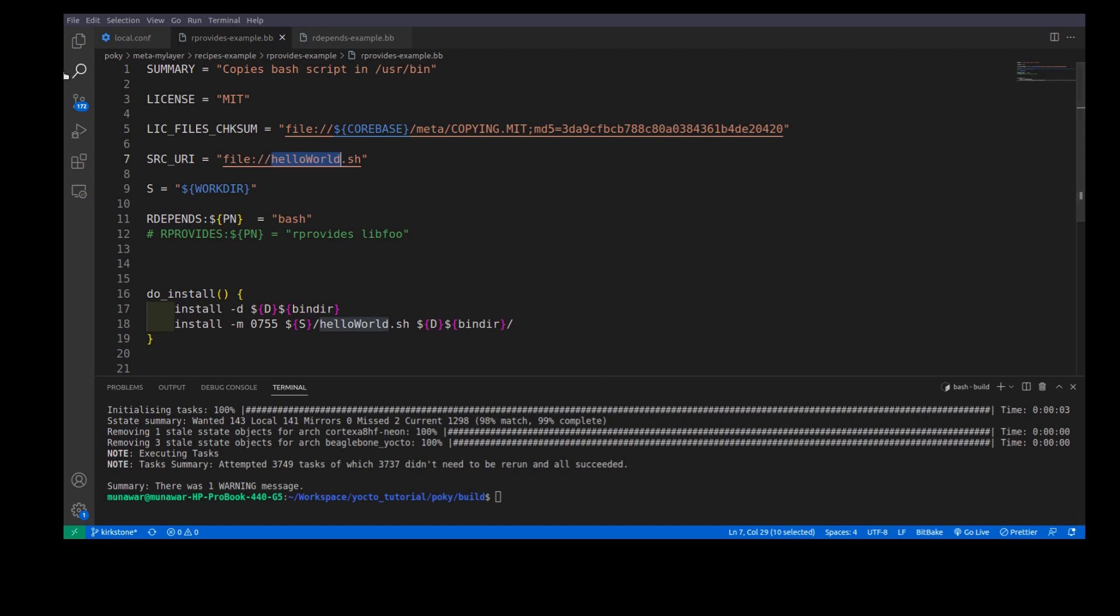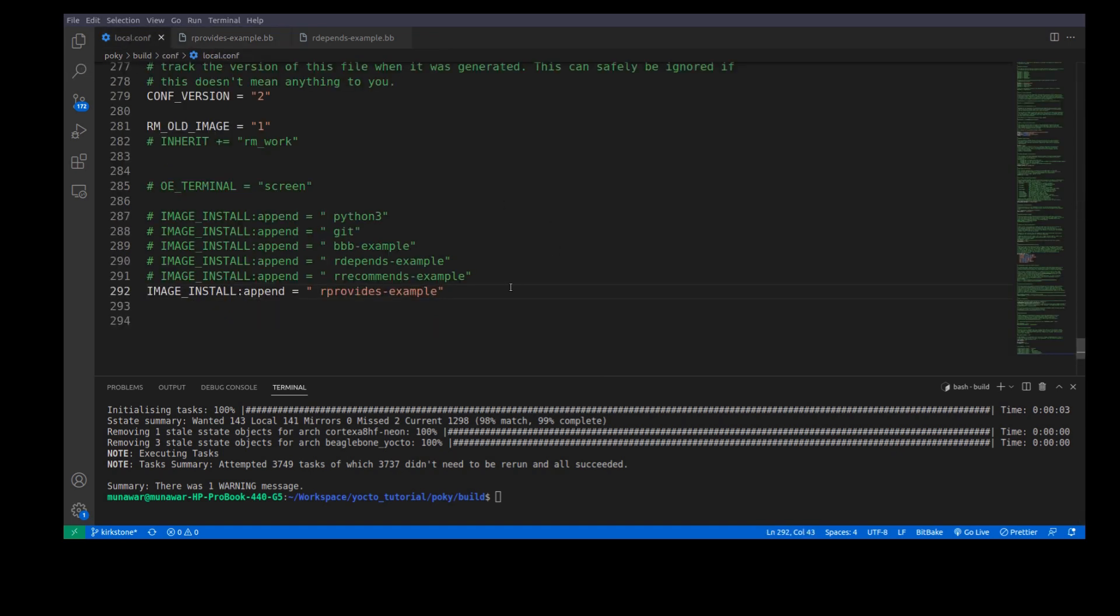Now, let us build this recipe and set the image. So, I have here simply image install append rProvides example. Now, let us build the image and see what happens.